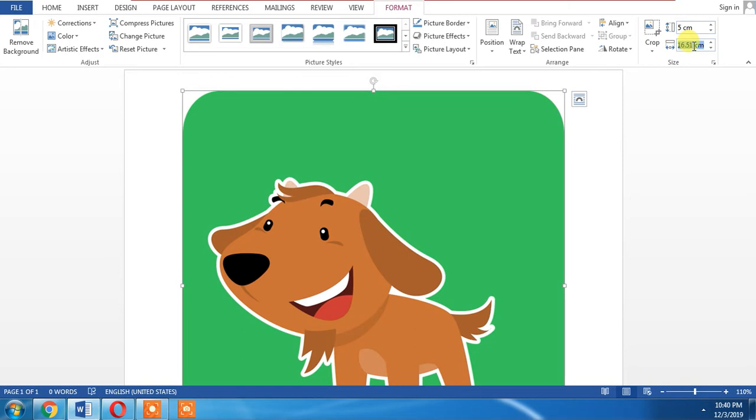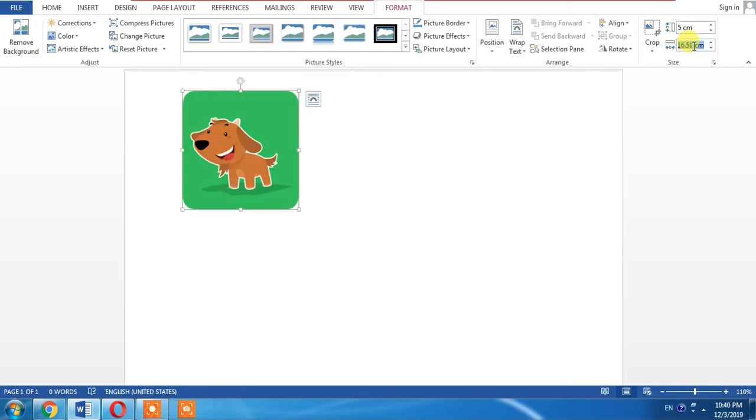You can have the size of your choice. Now this is the picture that I have inserted and I want to create a mirror effect of this picture.